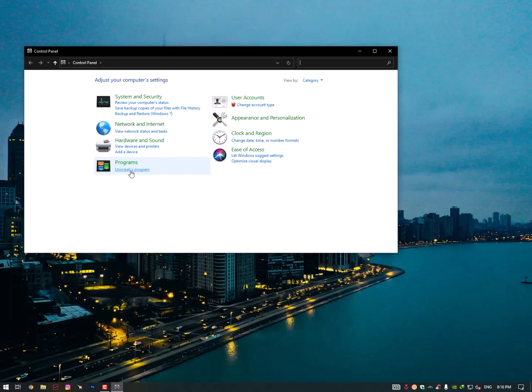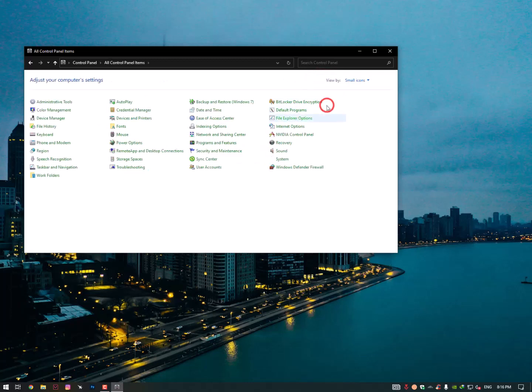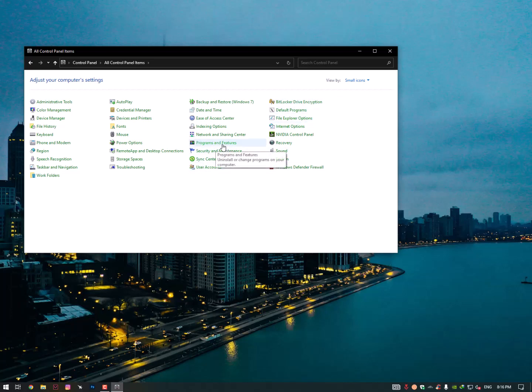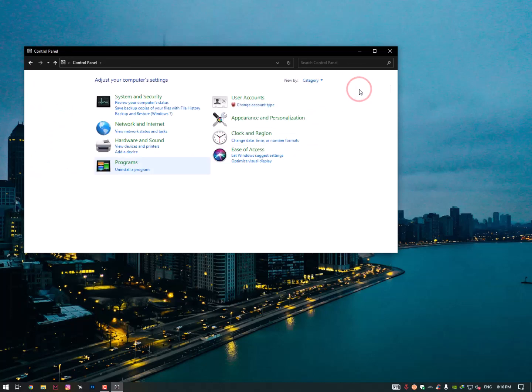Once you are here, you need to click on the Uninstall a Program. But in case if it's in icon view like this, then you need to find here the option called Windows Features. Here is the window of Programs and Features.